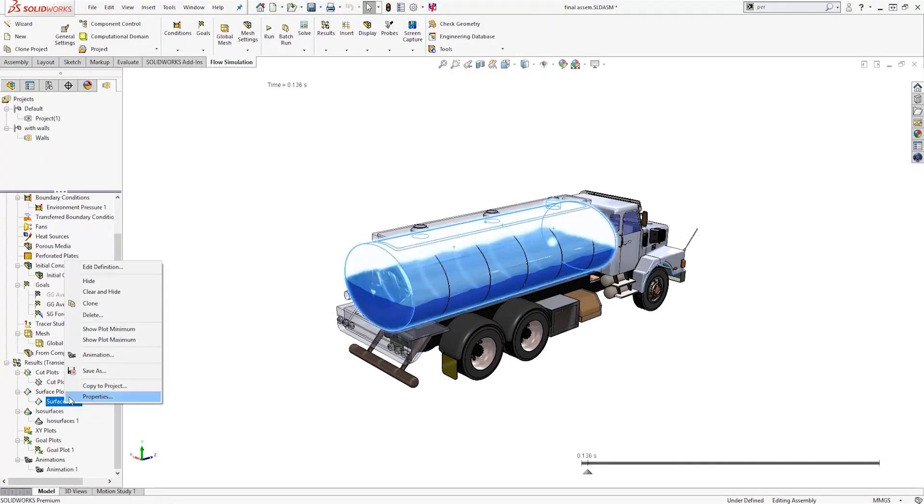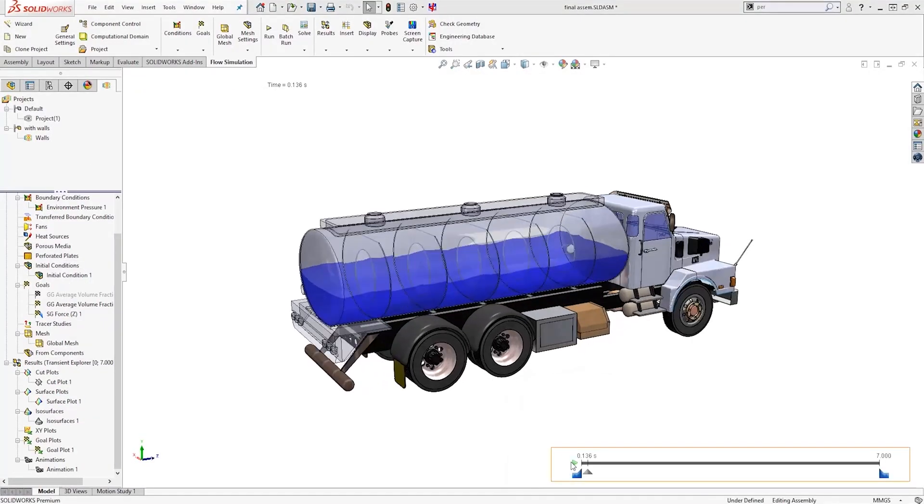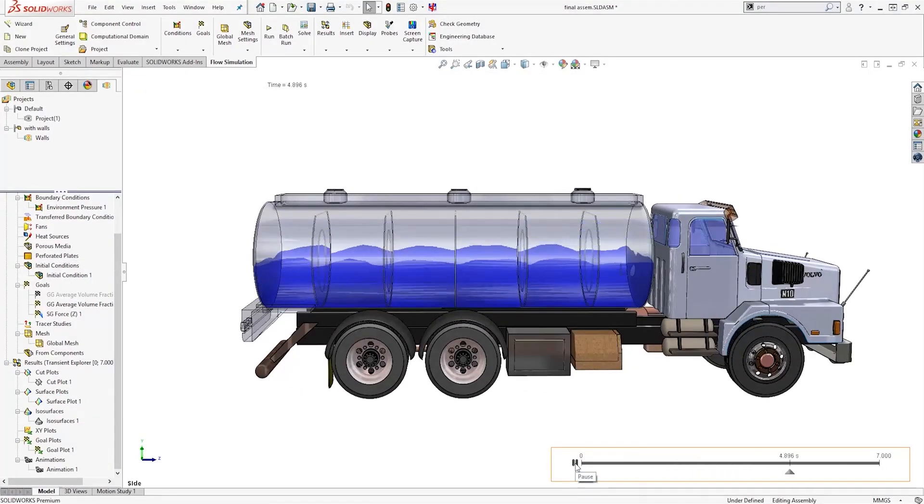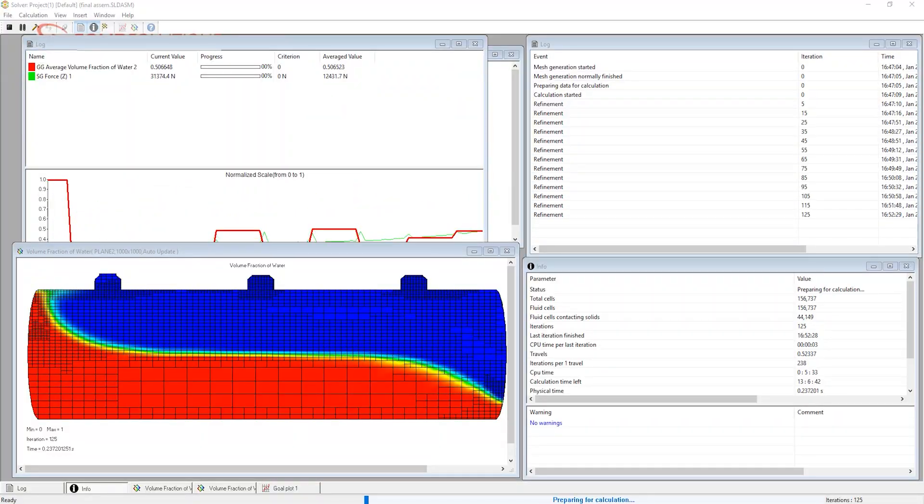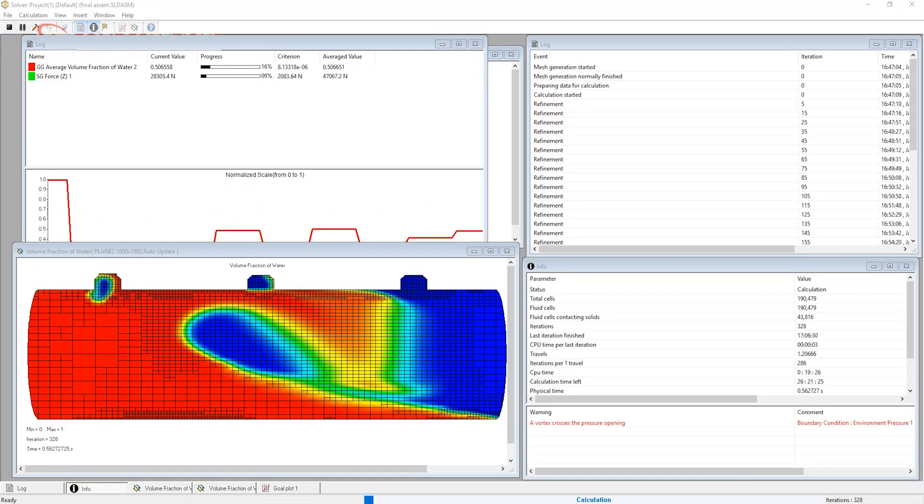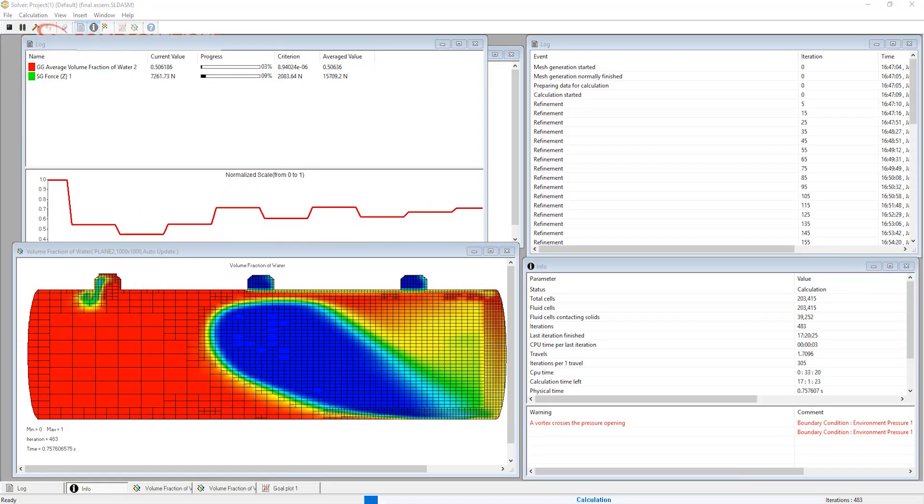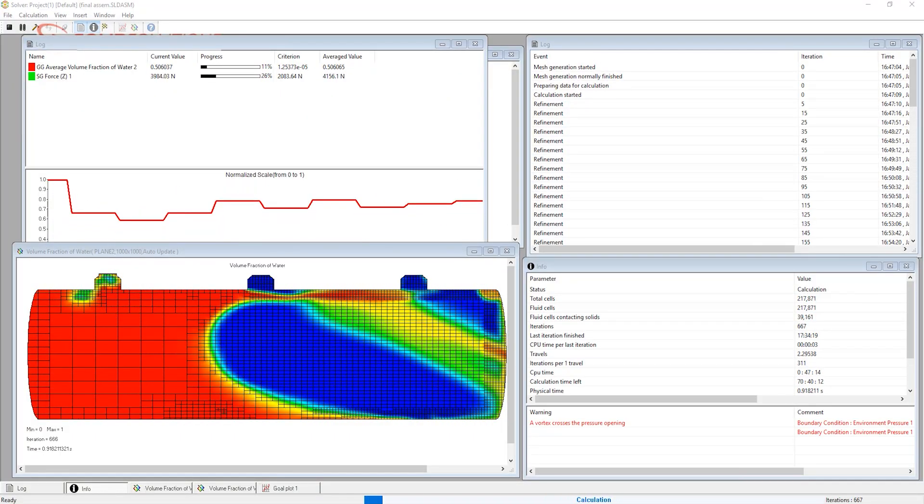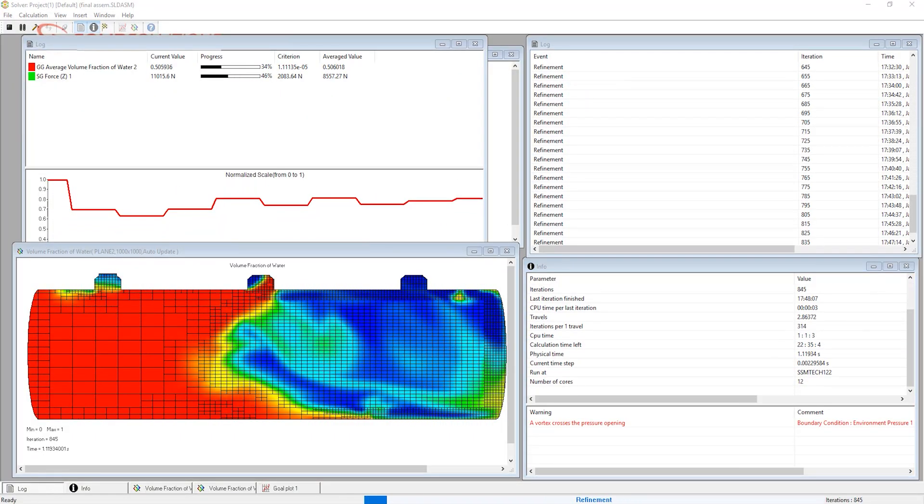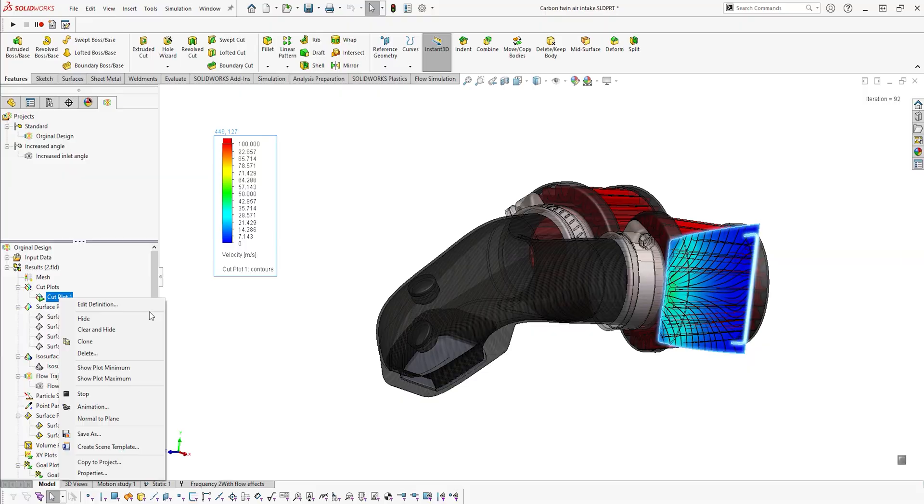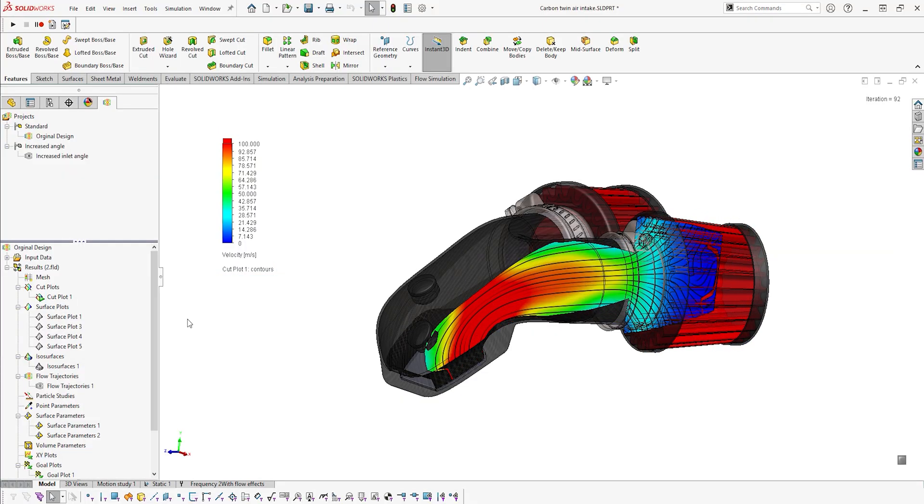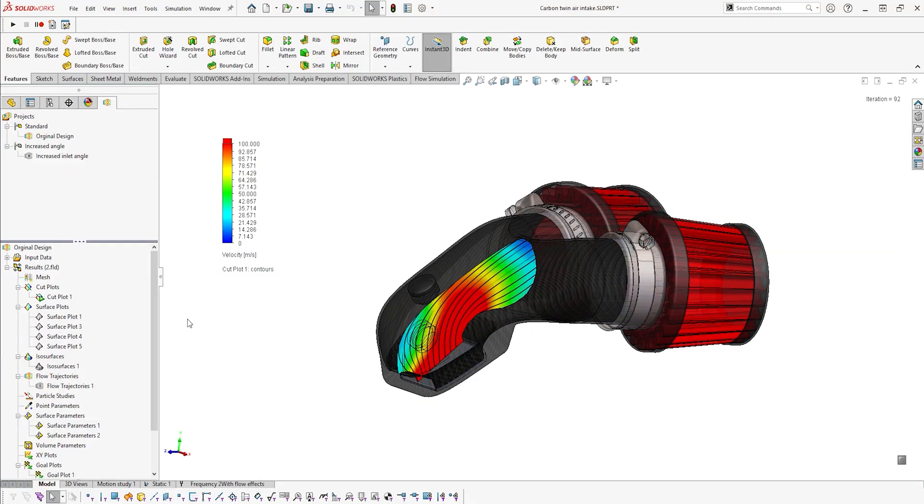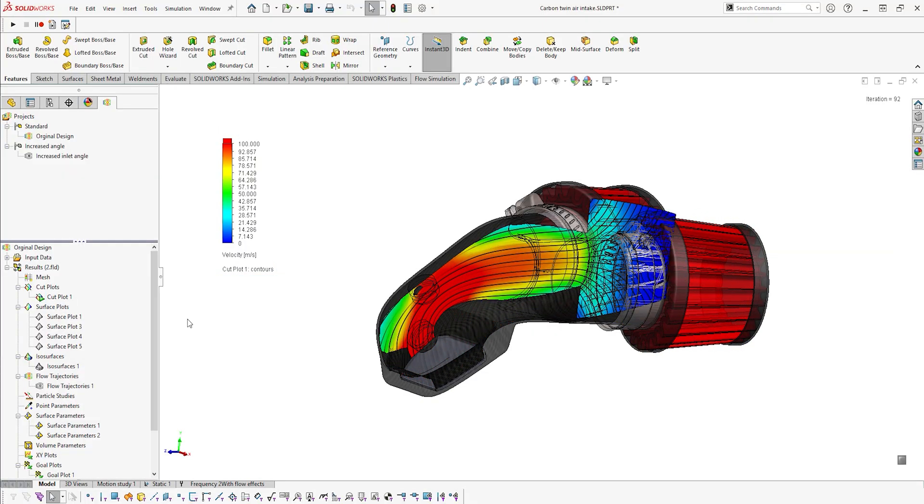This computational fluid dynamics package is equipped with straightforward tools to help you simulate the flow of fluids inside enclosed spaces or over and around components in either steady state or time-dependent transient studies.